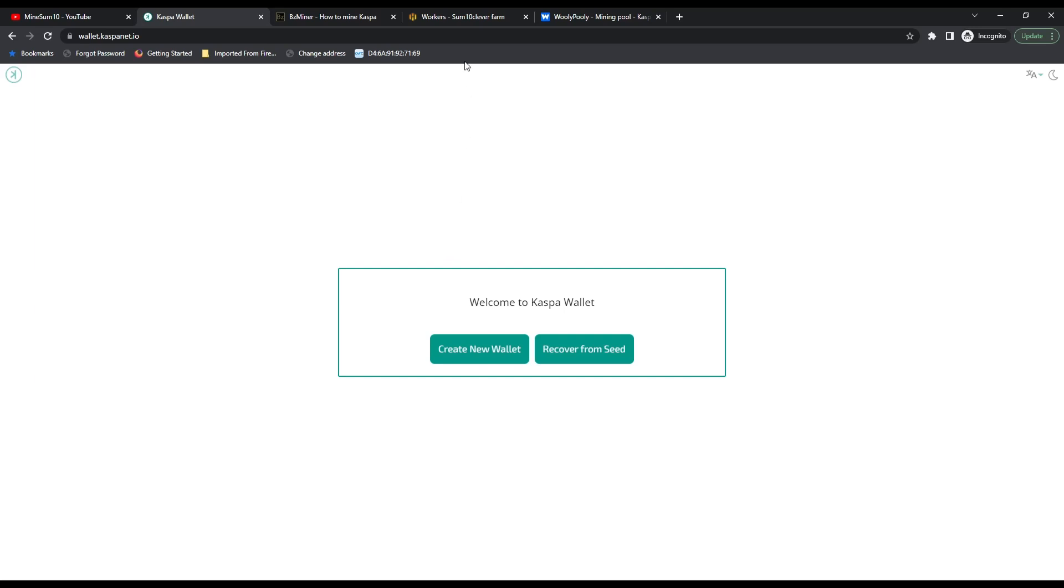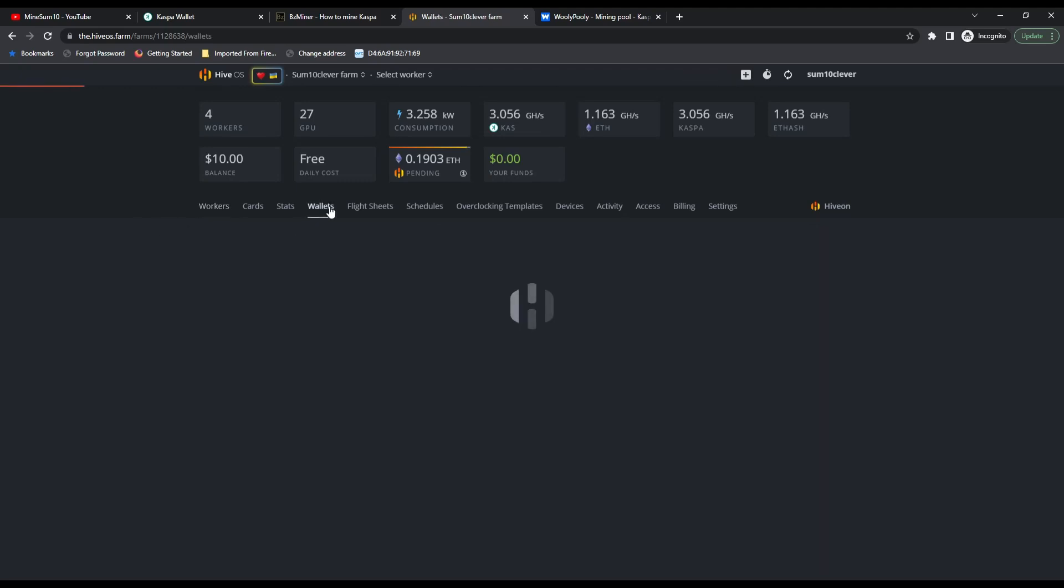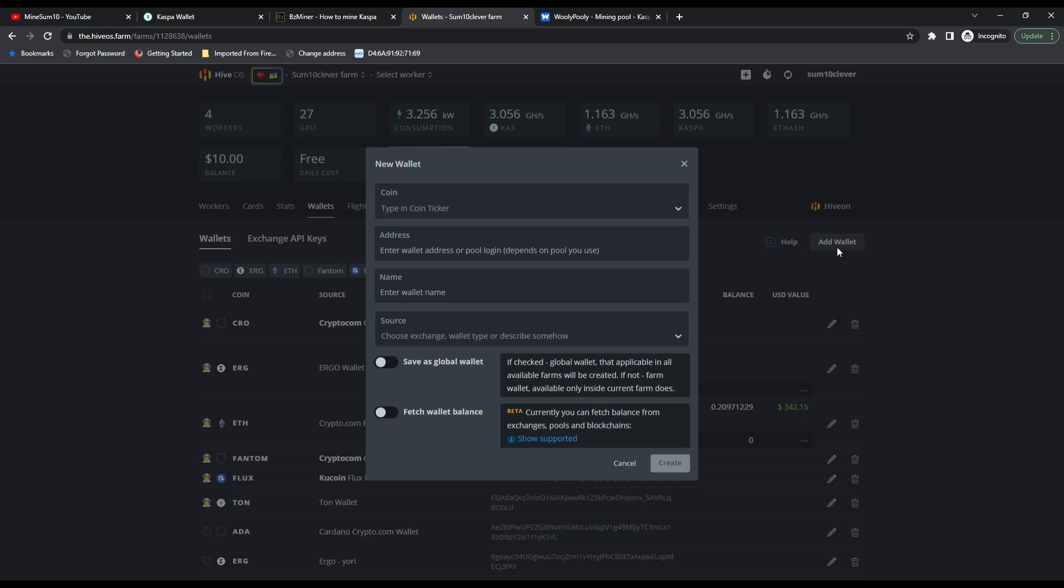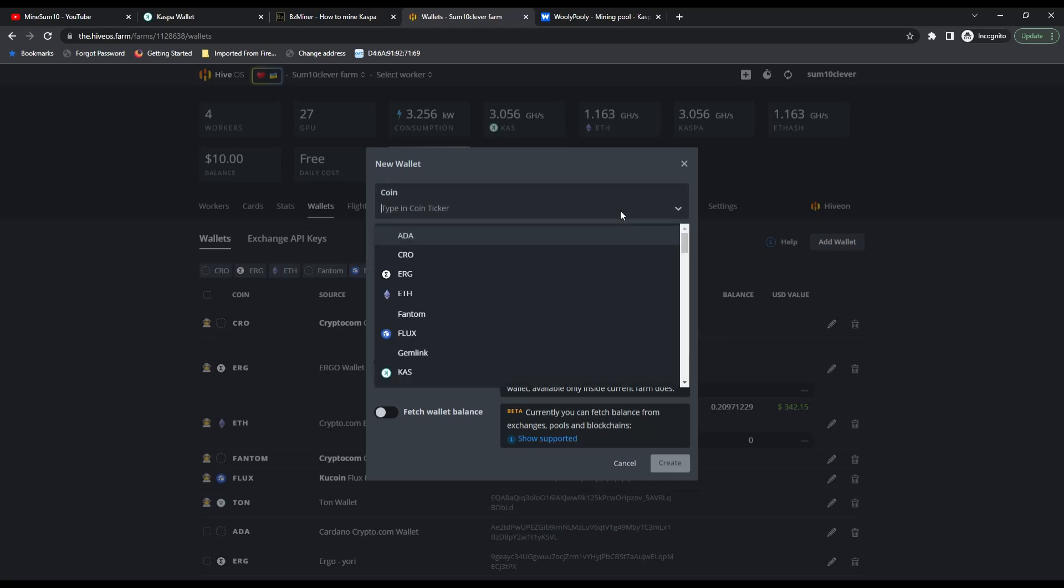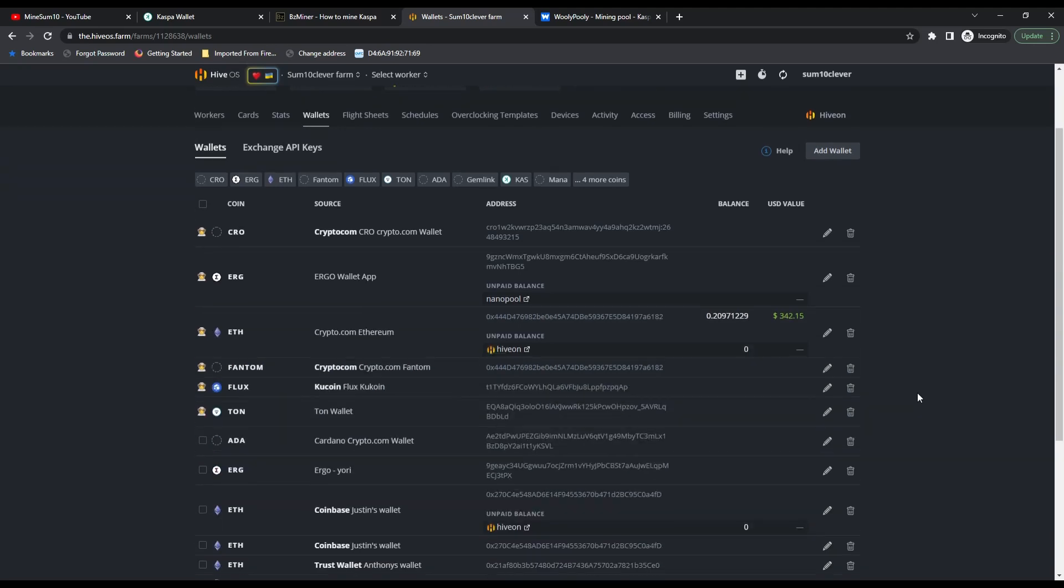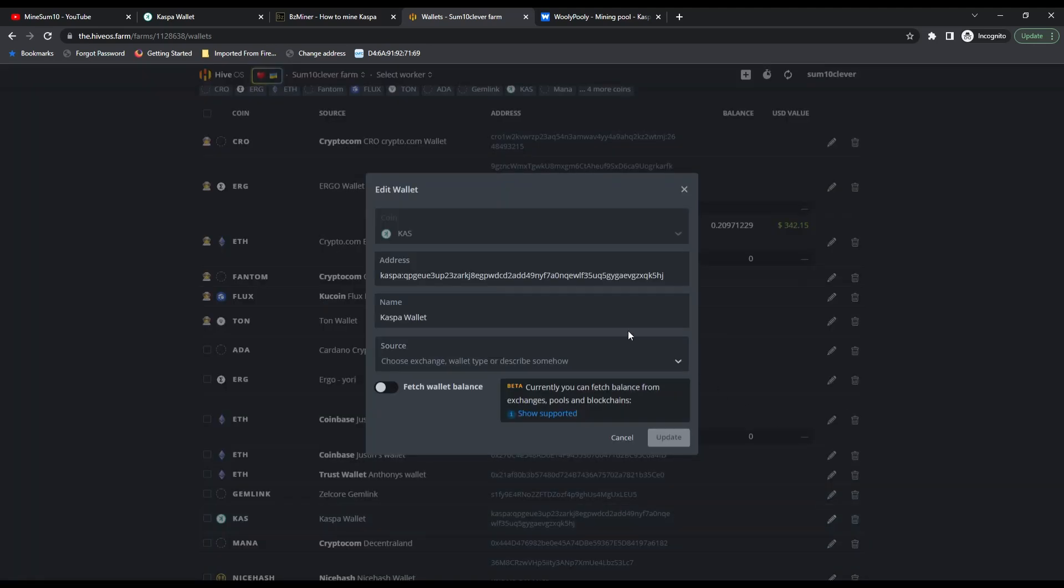Go over to your Hive OS account, select wallets, and add a wallet. Tell it it's a Caspa wallet, paste your wallet address, give it a name and hit create. Once you're done with that, it should look something like this.